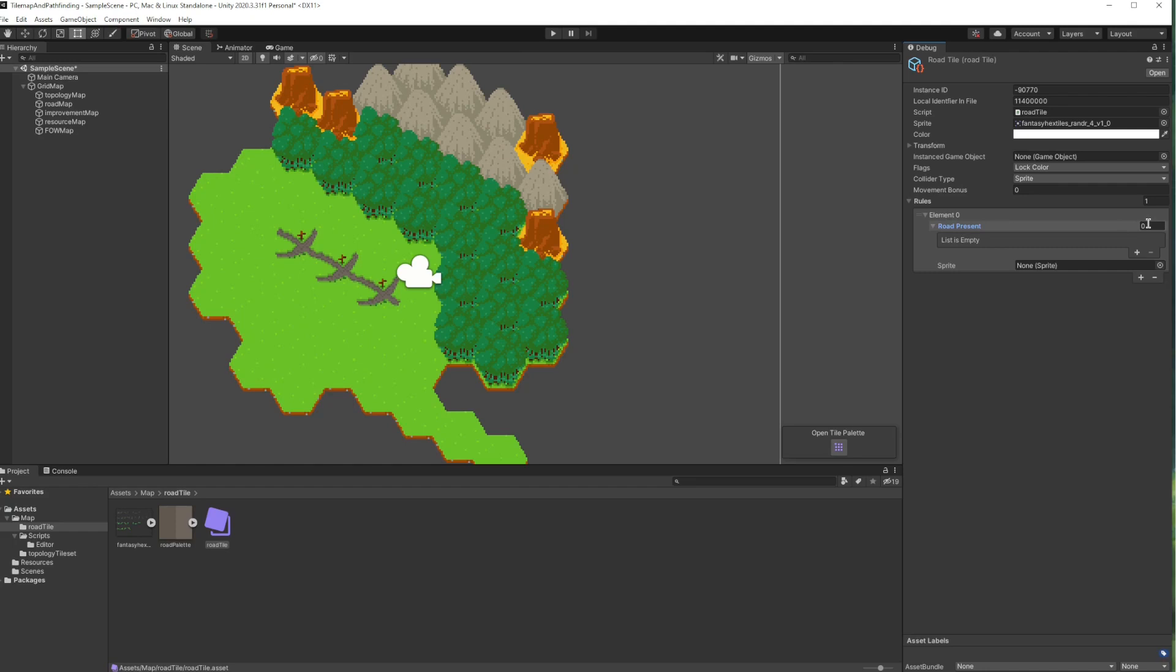We can set the conditions, but having these conditions as an array doesn't tell us which toggle corresponds to which neighbor, so I'd rather change these into individual booleans.